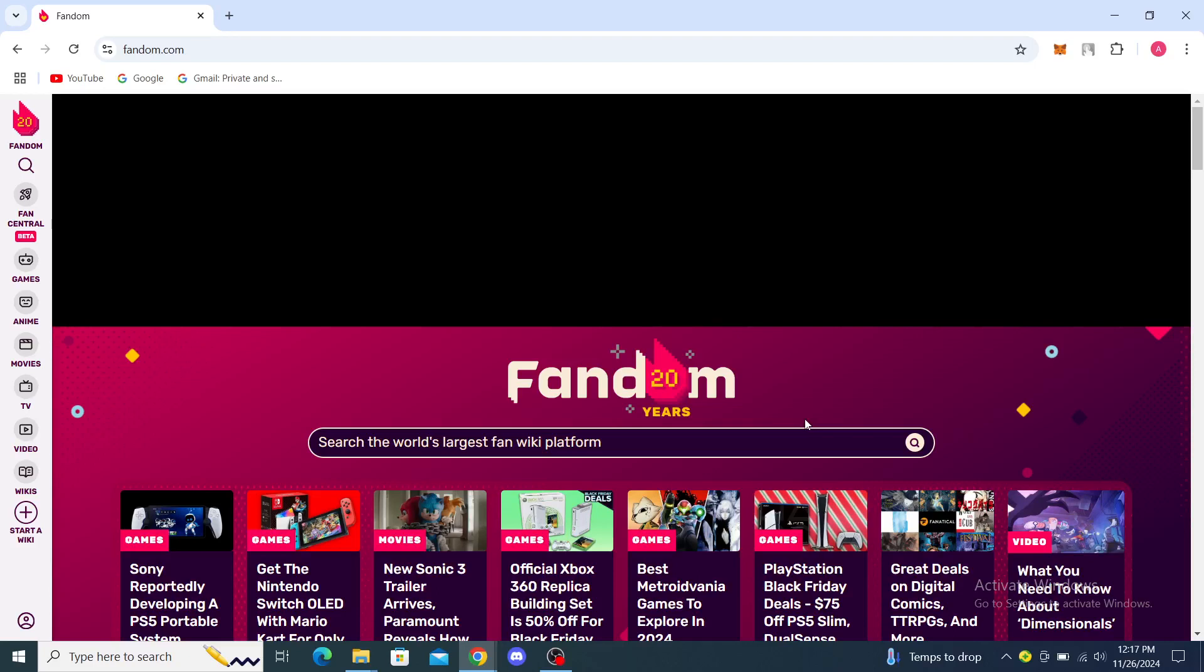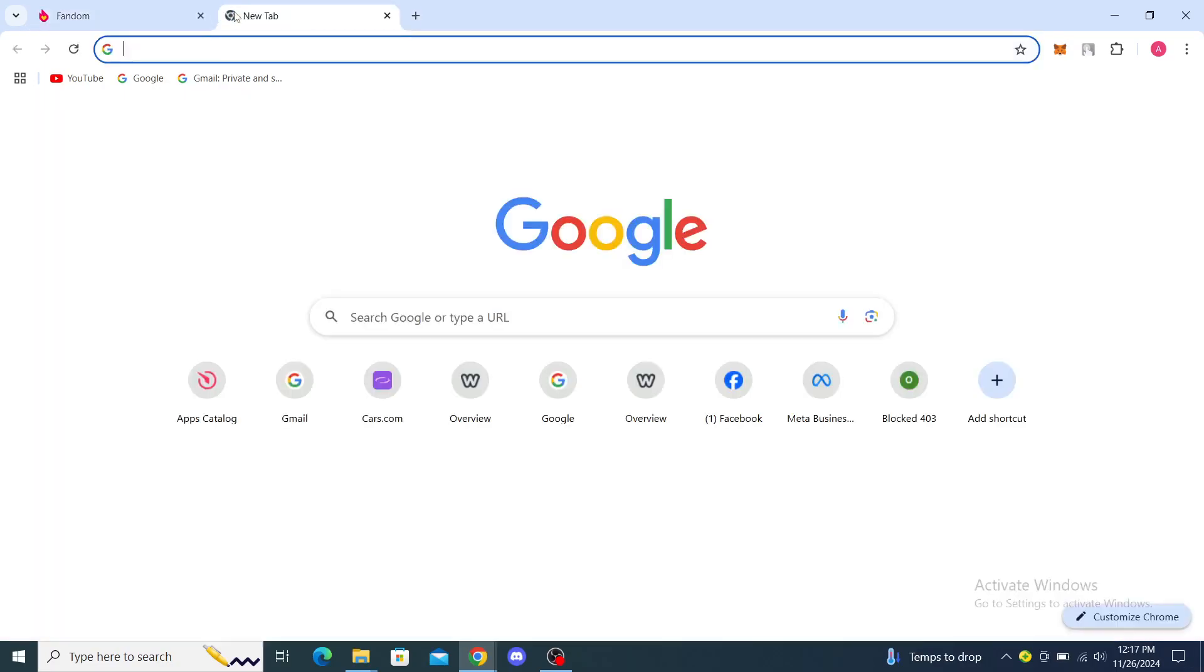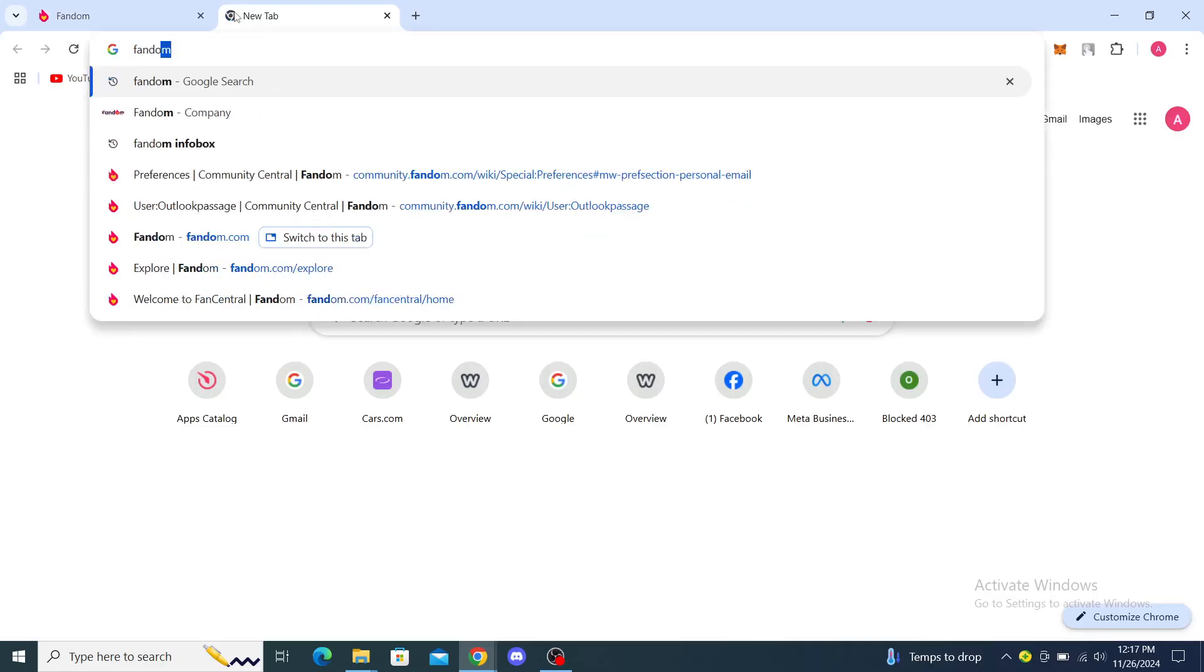Hello guys and welcome back to the channel. Today I'm going to show you how to make a template in Fandom. The first thing you want to do is open up your web browser and type in Fandom.